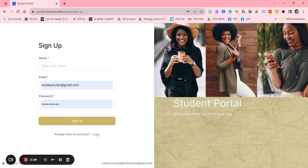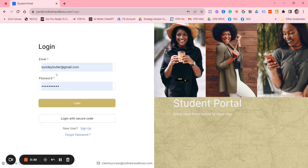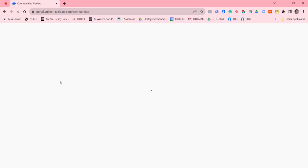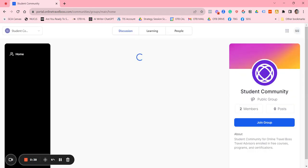I already have an account so I'm just going to click on login and go ahead and log in. What you're going to get into the first place is our student community center.